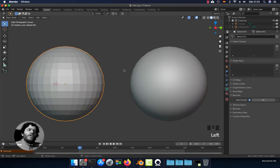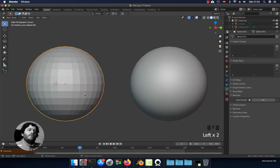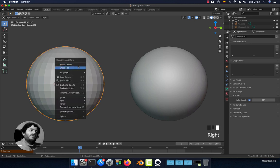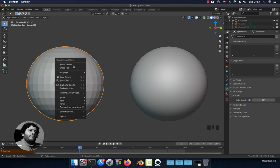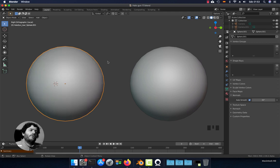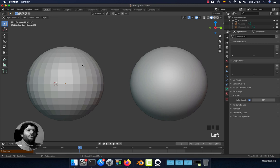How can you change this? Just select the object that you want, right click, and here you can select shade smooth or shade flat. If I select shade smooth you're going to see it like that, and if I select shade flat you will see it like this.